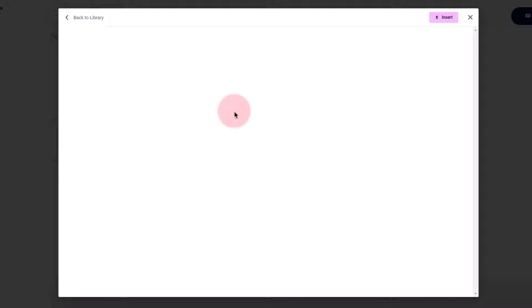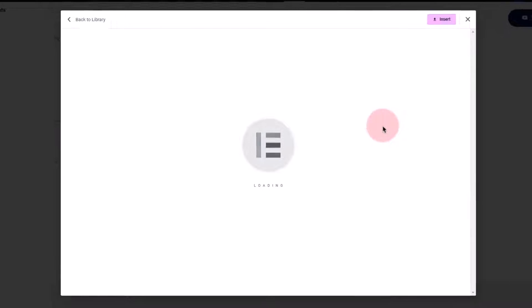You can preview it or you can directly insert that as well. So this is how it is going to work, so let's insert it on our page.